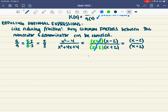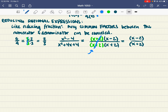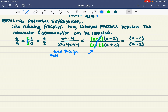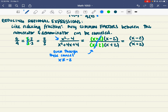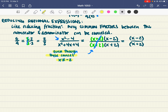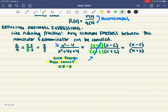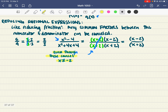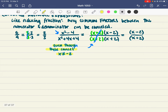Even though those x plus 2 factors cancel, we have to remember there's going to be a hole in our function there. Whenever something cancels out in the top and the bottom, it causes holes. Even though they cancel, x still can't equal negative 2, because plugging negative 2 into the original function gives something undefined. The things that cancel cause holes, and the things that don't cancel we'll talk about in a second.